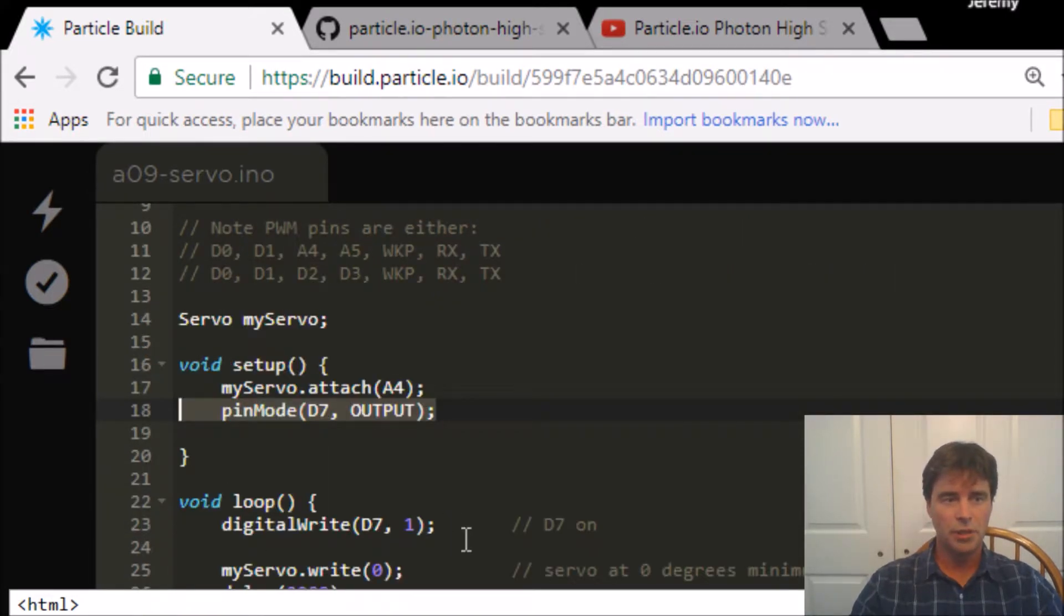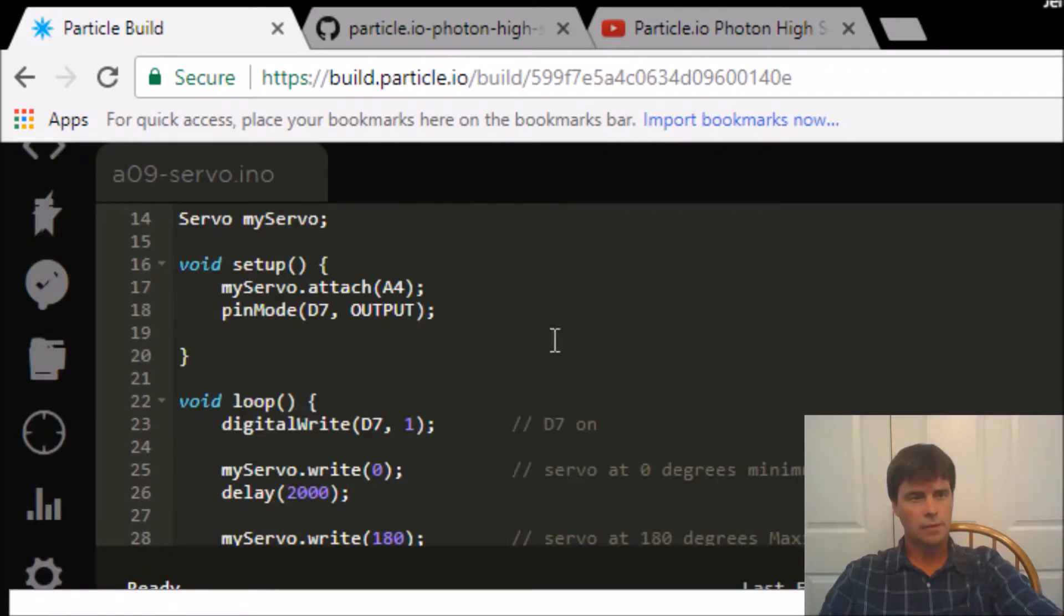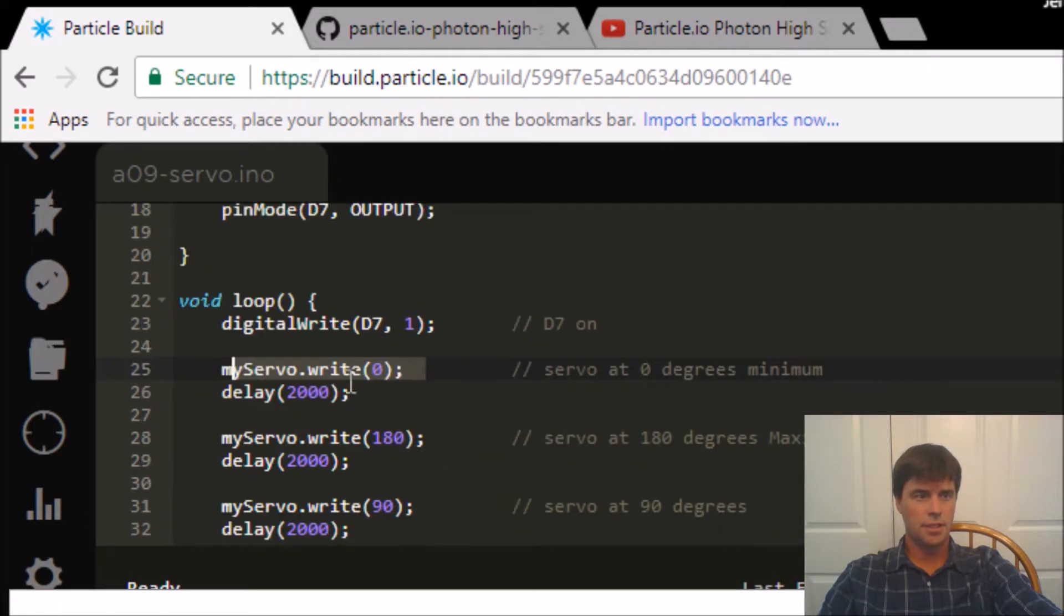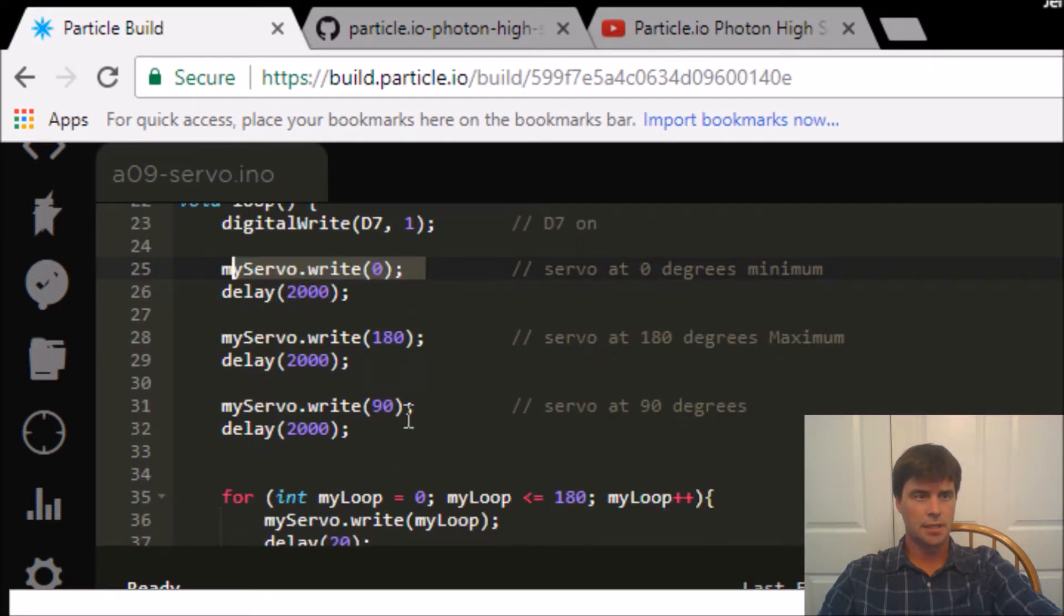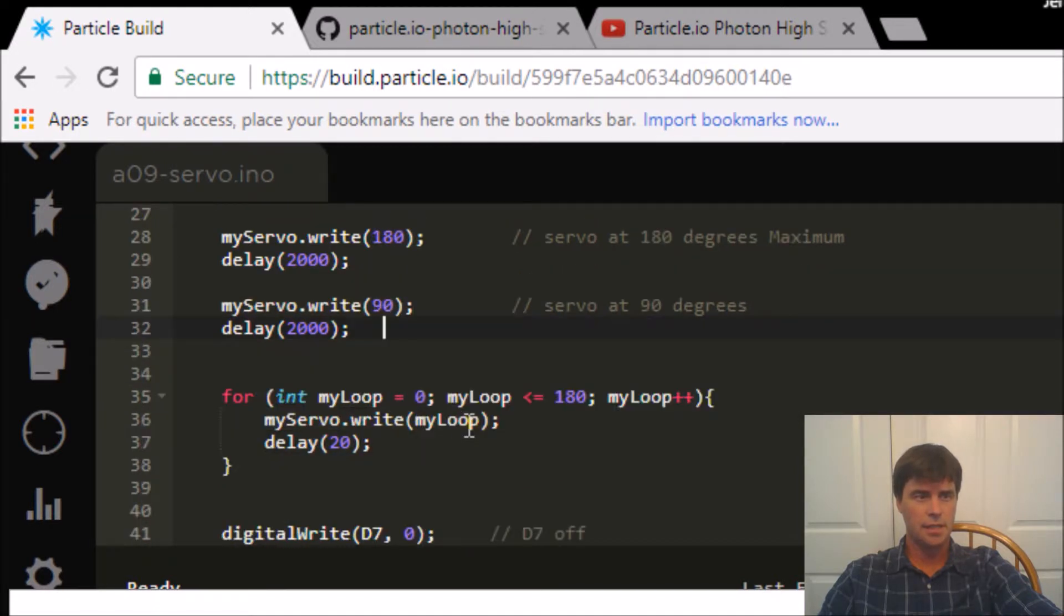When we loop, D7 we turn on. So after it flashes, it sets the servo to 0 degrees, waits 2 seconds, sets it to 180 degrees, waits 2 seconds, sets it to 90 degrees, waits 2 seconds.